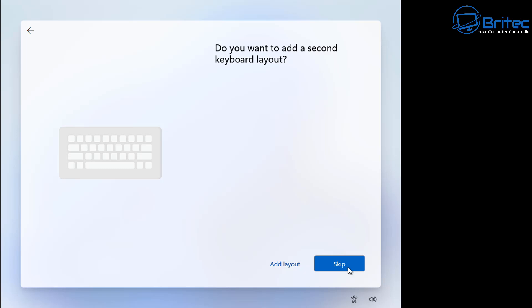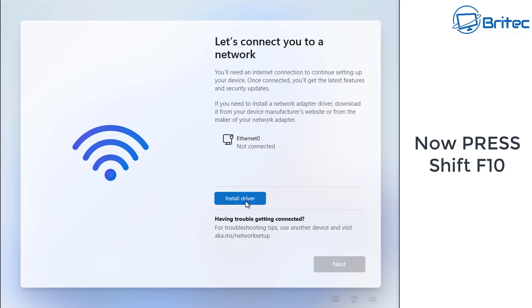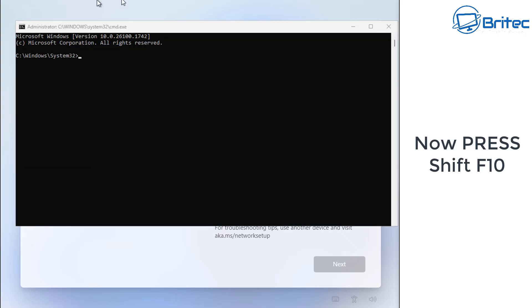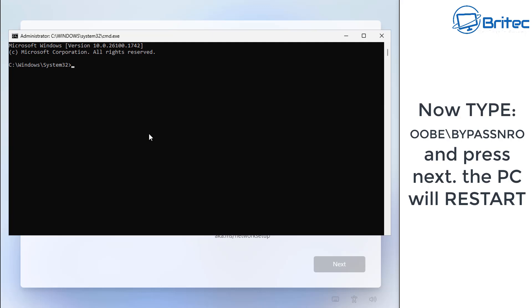The setup will reach a point where it says 'something went wrong' — that's okay. It won't let you proceed without setting up a Microsoft account. When you see 'Let's connect you to the network,' don't connect, as it will force a Microsoft account. Press Shift+F10 and type 'oobe\bypassnro' then press Enter. This restarts the computer and allows you to continue without an internet connection.